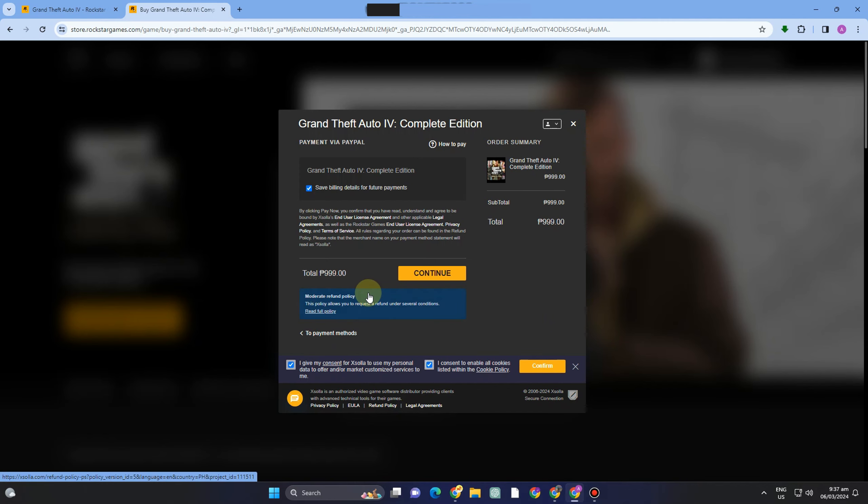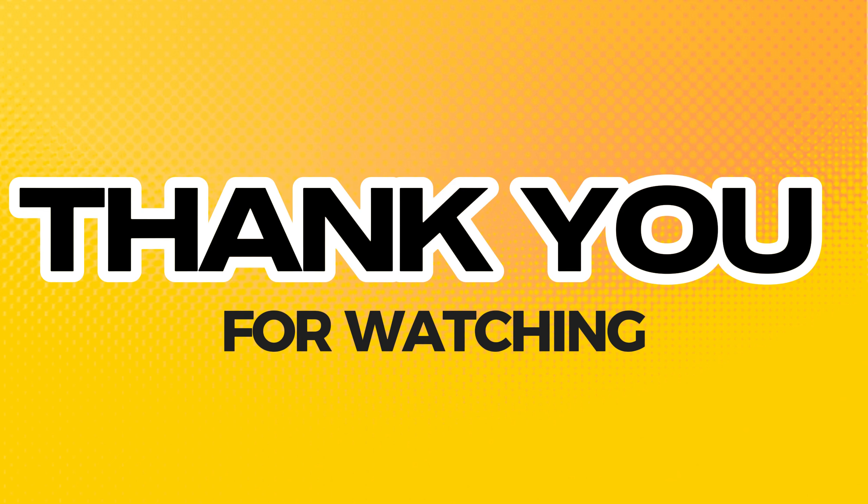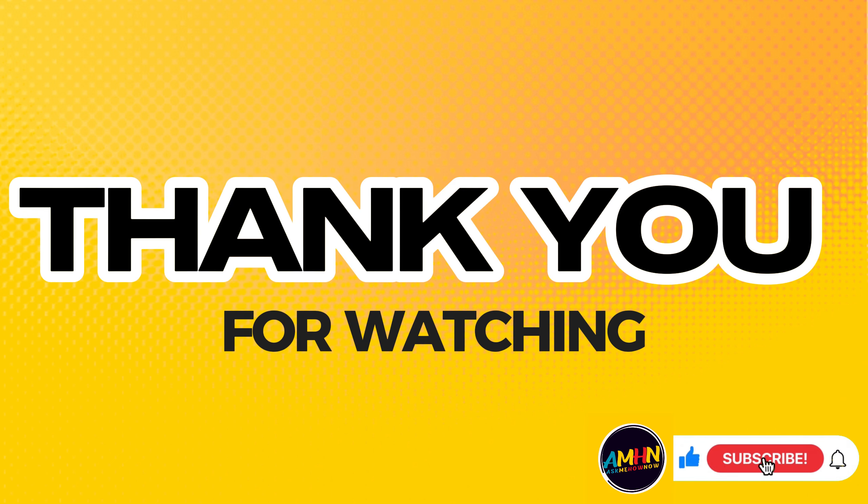Thank you so much for watching. If you found this video helpful, please do like and subscribe. If you want other tutorials, just comment down below. See you in my next tutorials.